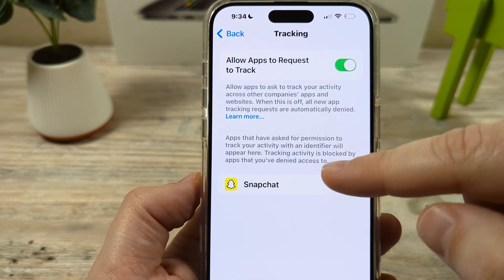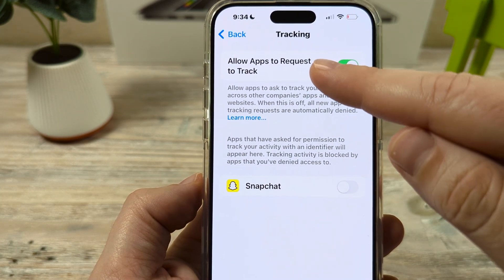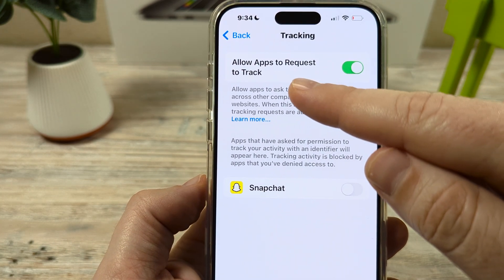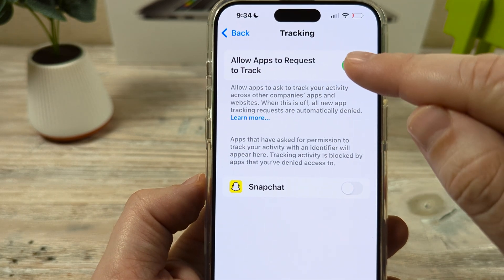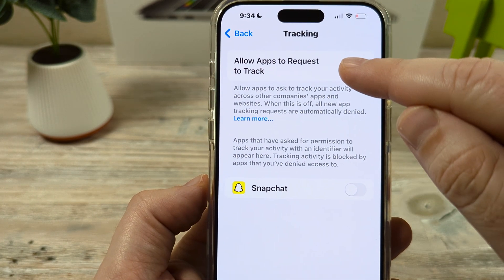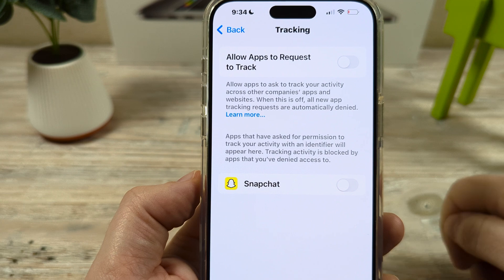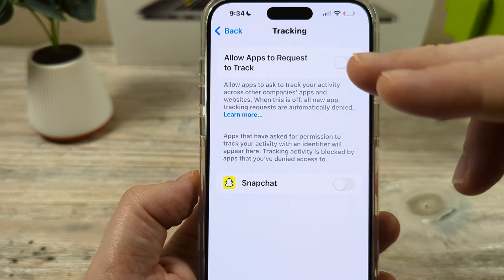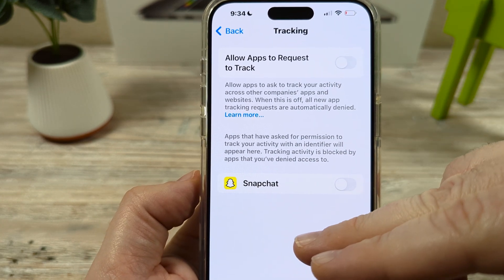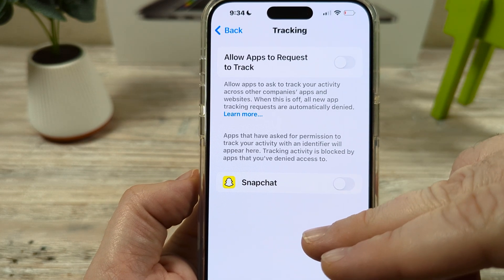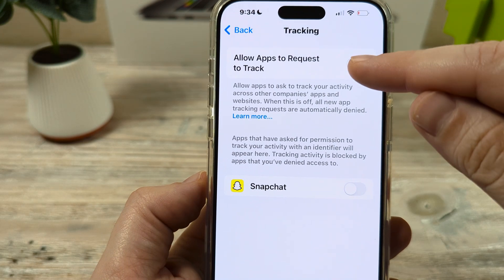The first toggle switch at the top is 'Allow Apps to Request to Track.' If you turn this off, it's going to turn off every single app that has a potential to be tracking you.